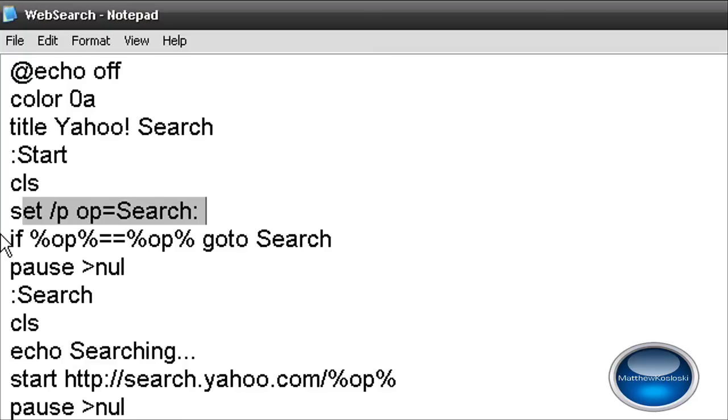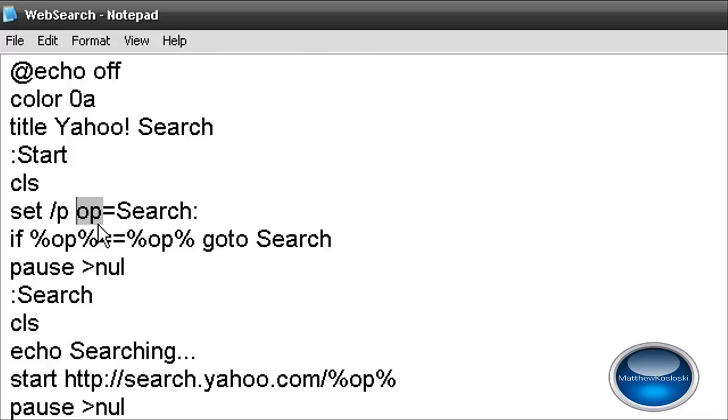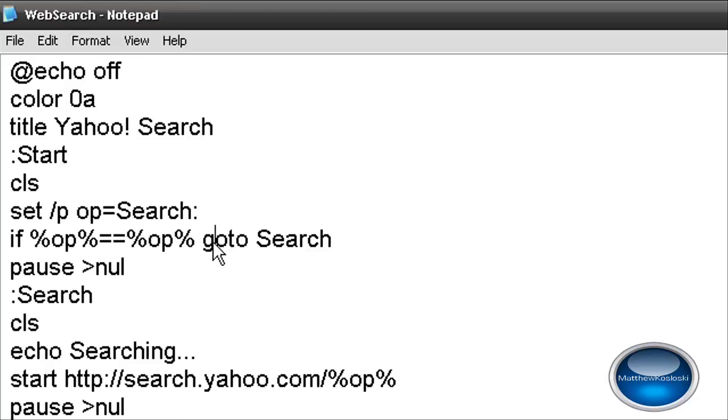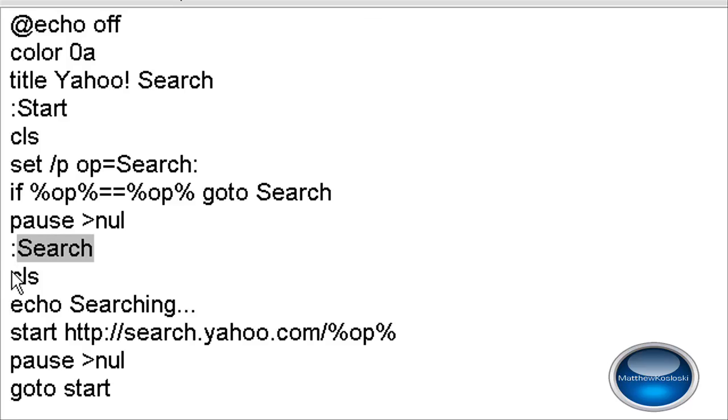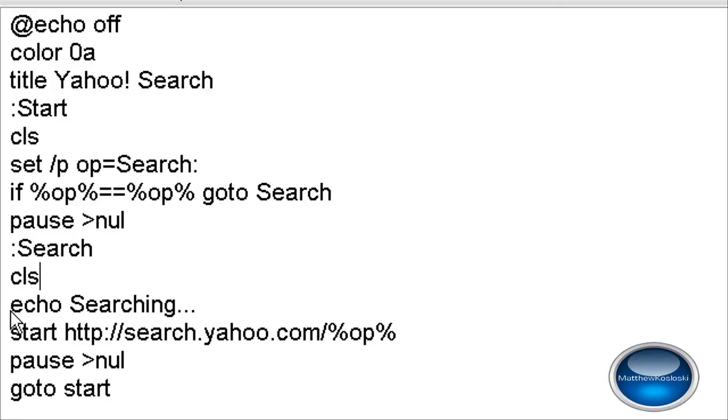Now this is telling the computer, if percent OP, so if I search for blank equals percent OP, that means it's for anything in the world, go to search. So it's telling the computer if I search for something, it must go to this dialog right here and it's going to do the clear screen code.